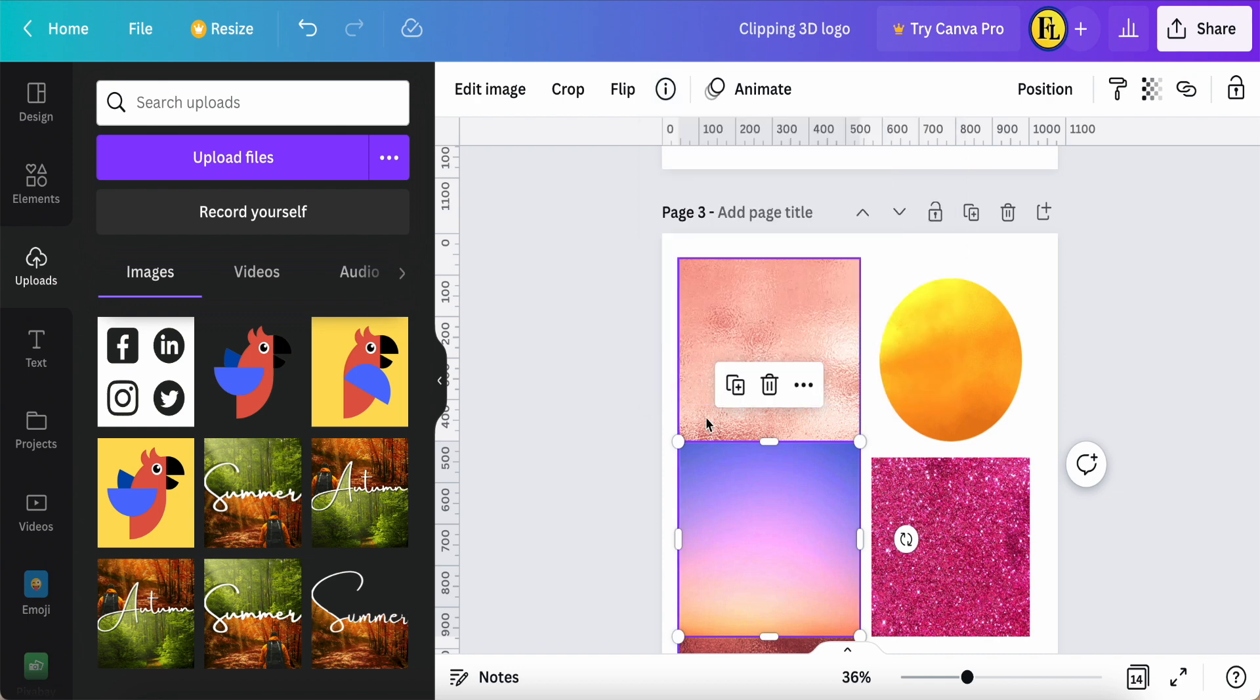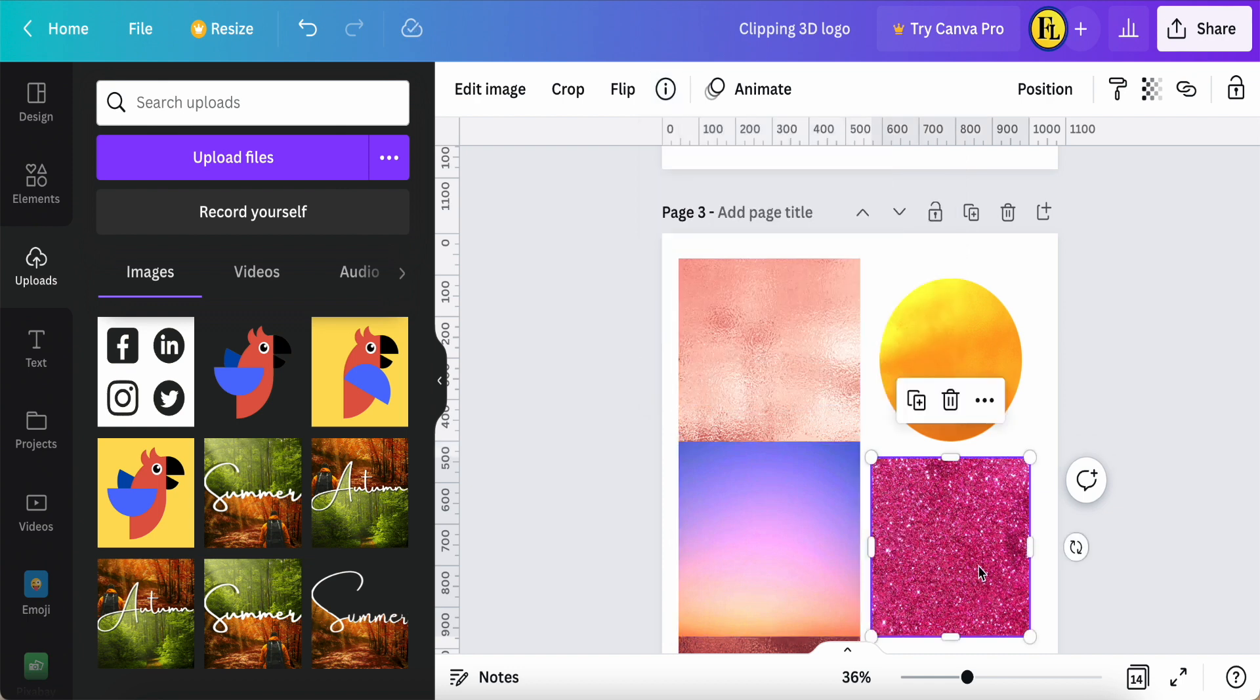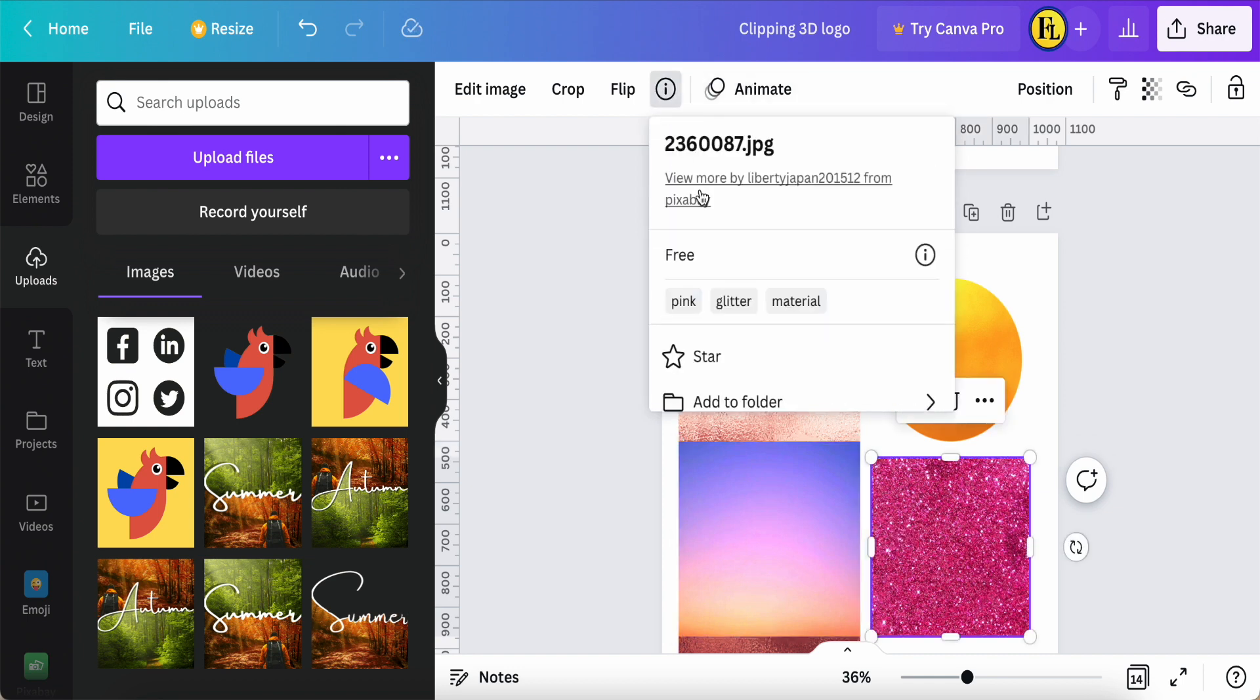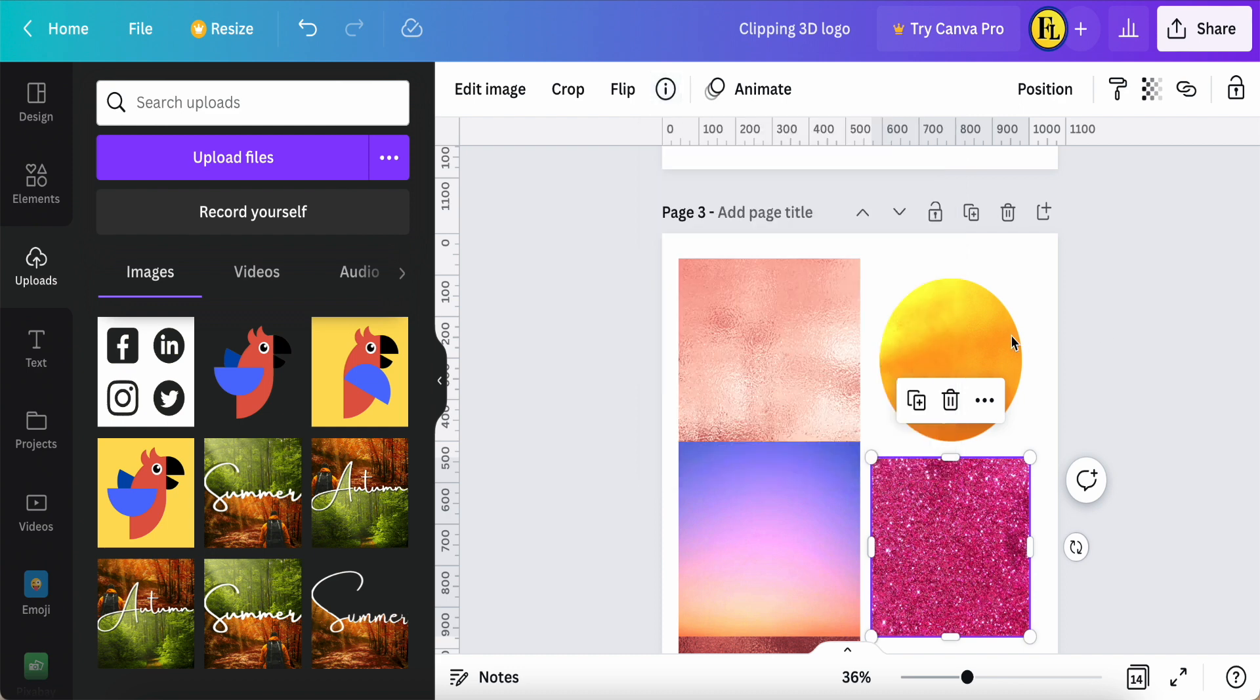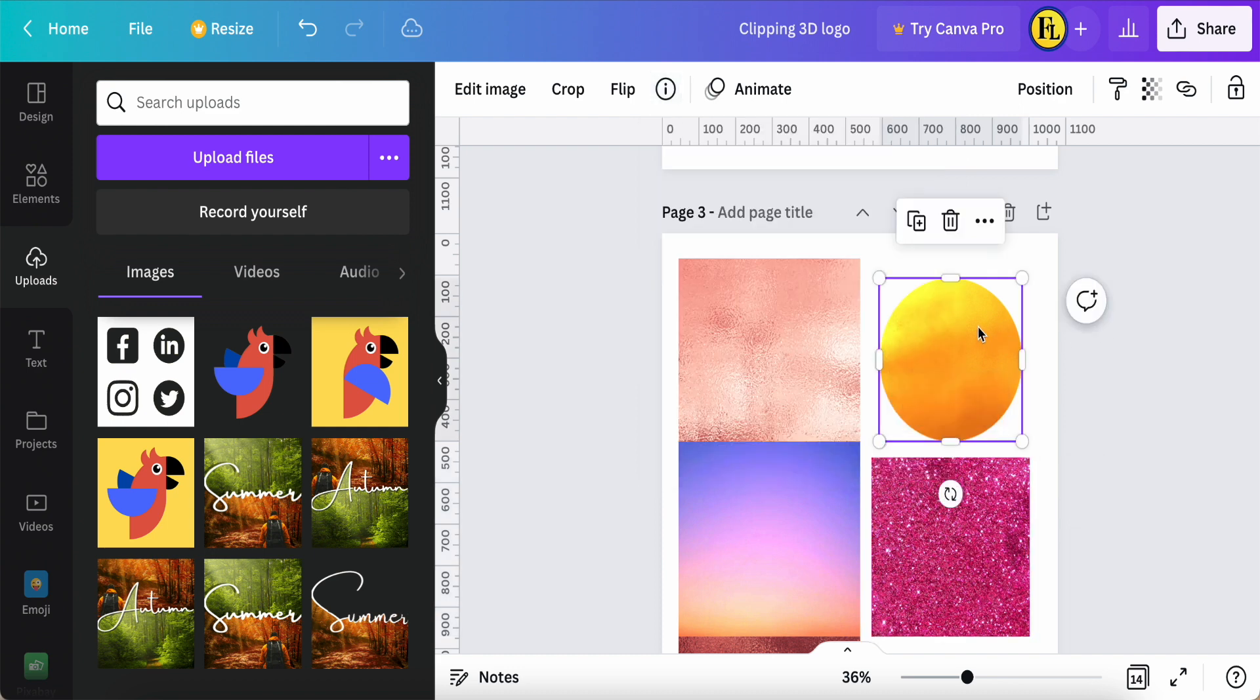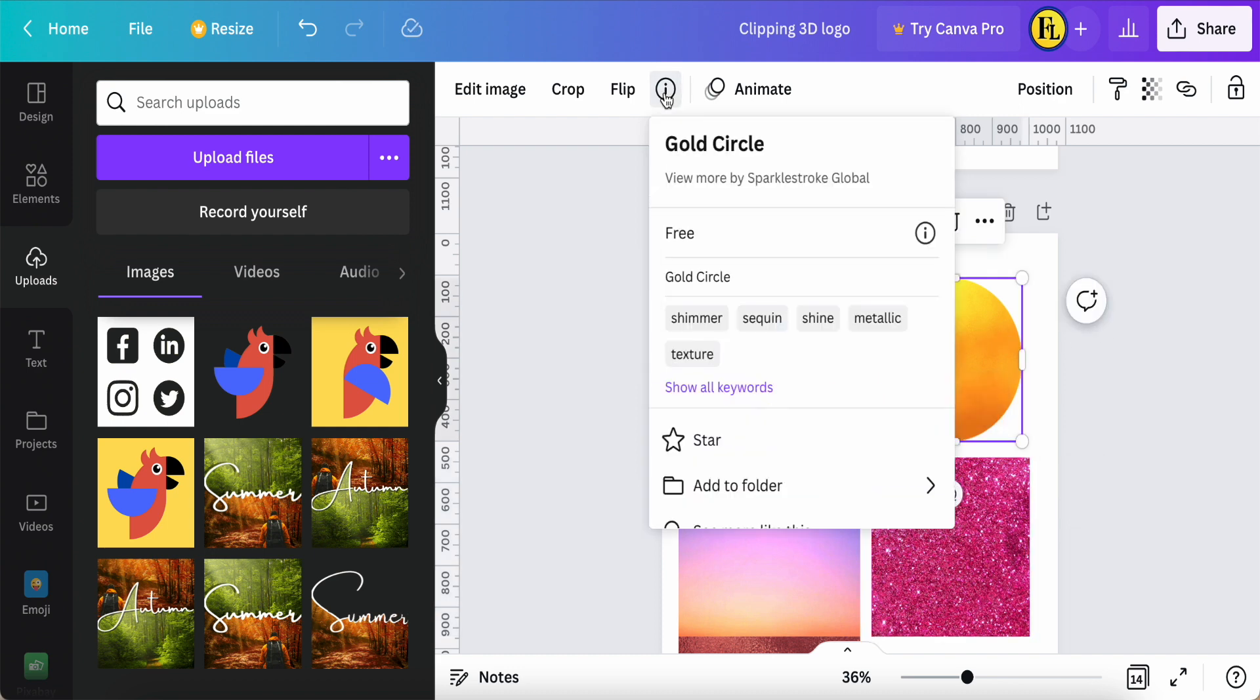You just use some the background color you want. For example, this one is a pink glitter. You just choose those pictures or photos you want, then you just put on the area.